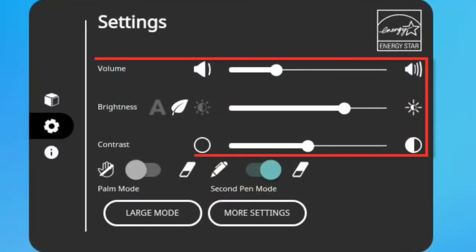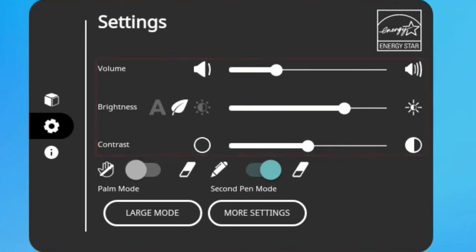Settings allows you to quickly change things like brightness or volume. It's also where you can increase the size of the icons on the unified menu. Just select Large Mode.